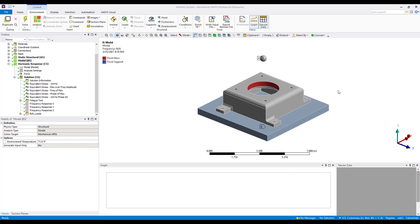Likewise, the output quantities like stress also vary harmonically. This means that they have both a real and imaginary component and they're complex in nature. Furthermore, in a harmonic response analysis, we typically sweep the loads over a frequency range. This results in many data sets of results.